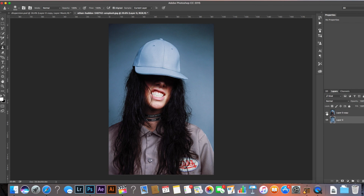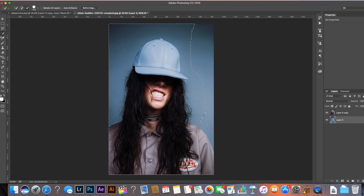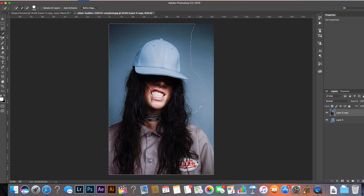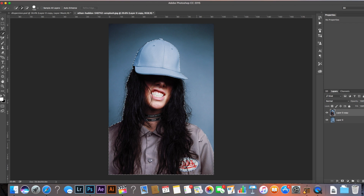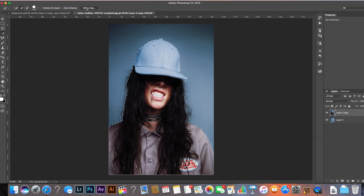I'm going to turn the foreground layer back on and come back up to the quick selection tool, then paint over the woman again. This time we are going to be more accurate — make sure you're on the right layer — and we're making sure we get all the edges in: the hair, the shoulders, that button there. Then to sort out the straggly bits of hair, we're going to come to Refine Edge.